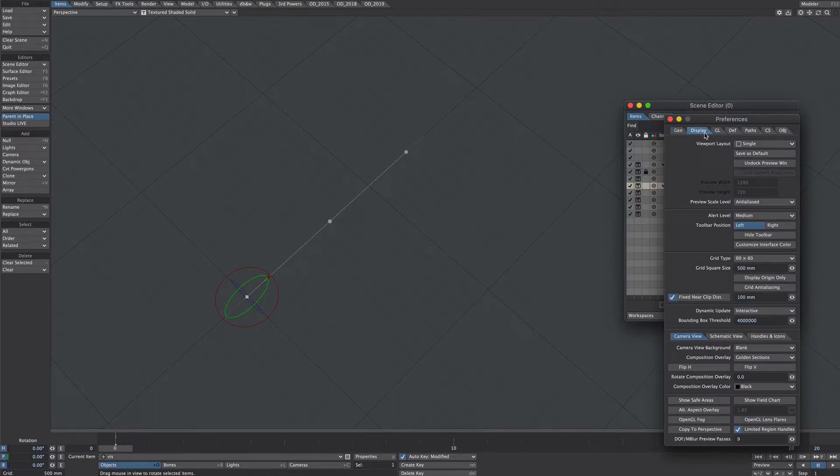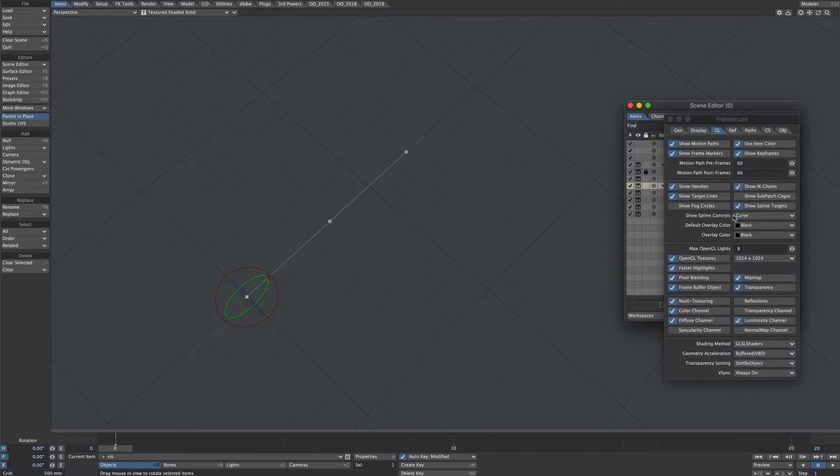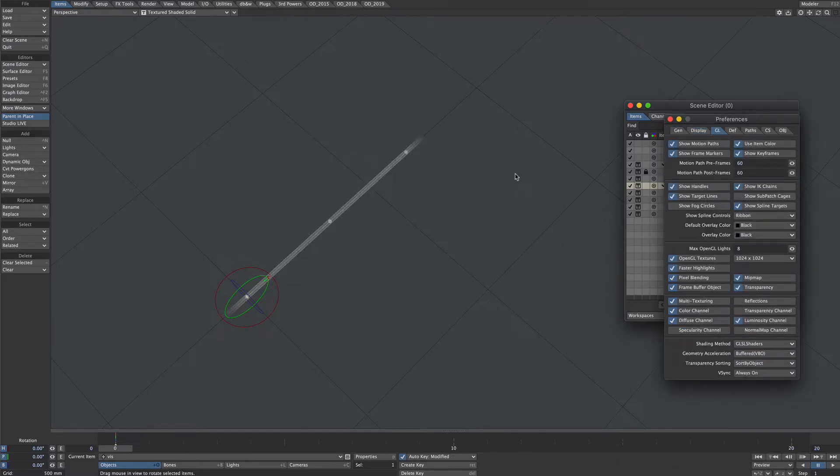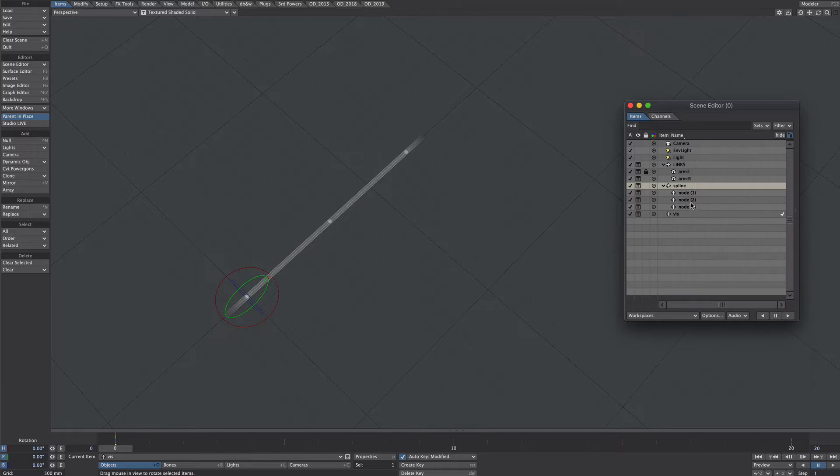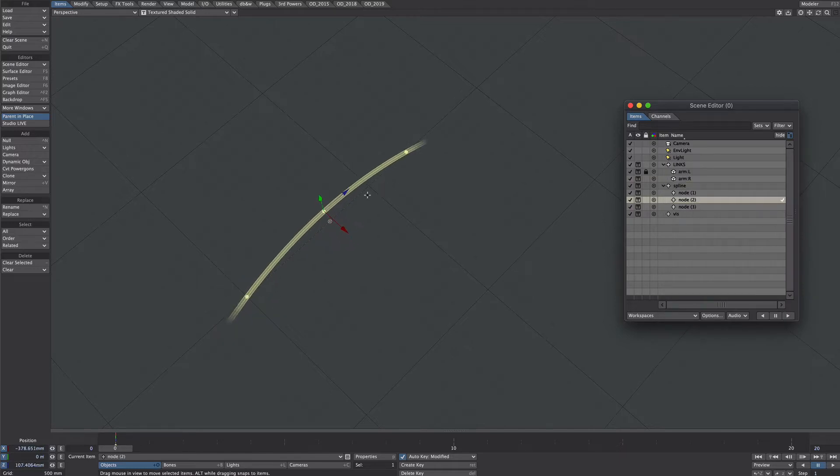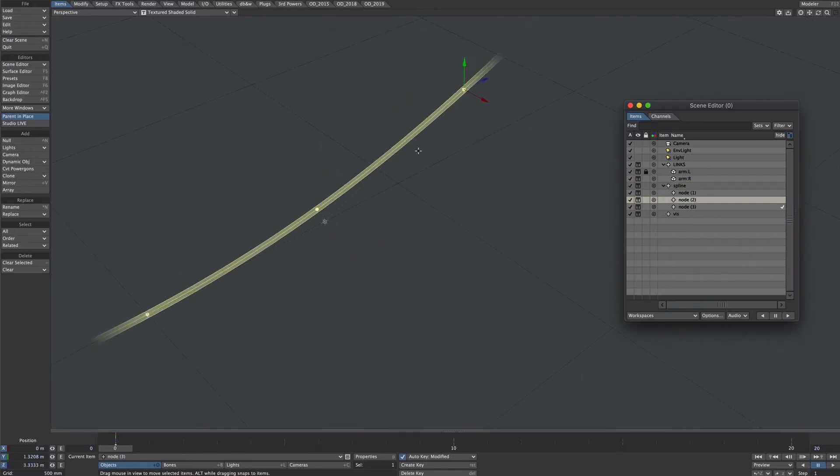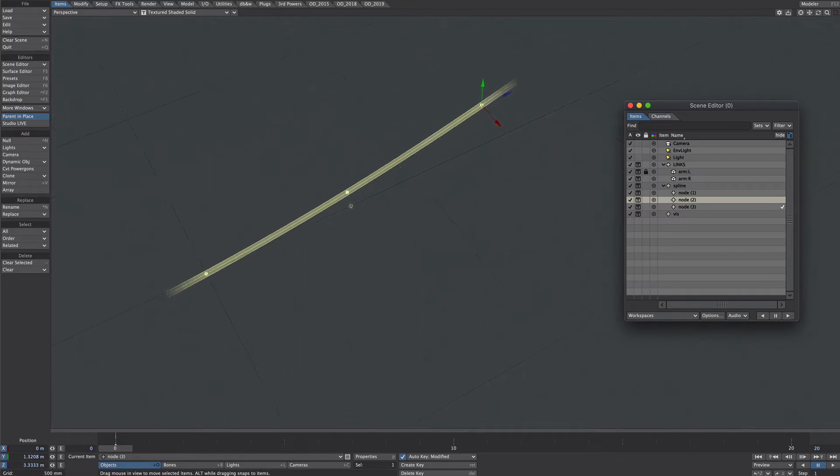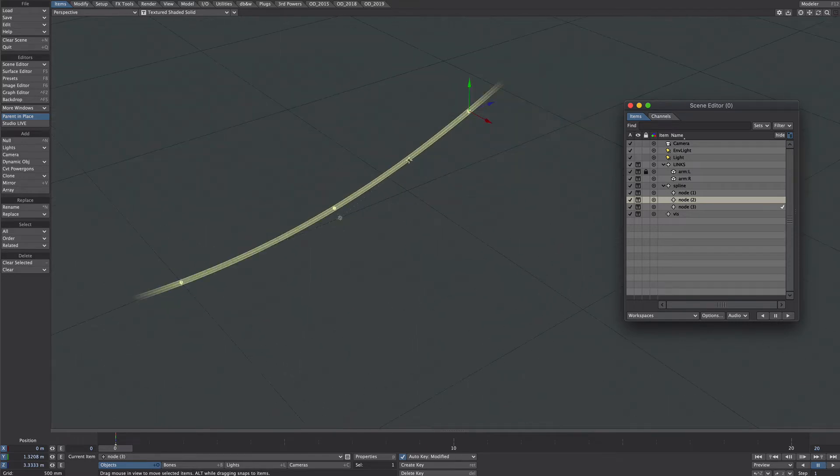Make sure under D, D for preferences, GL make sure you're selected accordingly. Now let's just put a little bit of a bend just to give it a bit of form. Obviously we can change all of this later so that'll do for now.